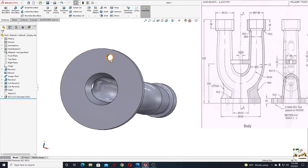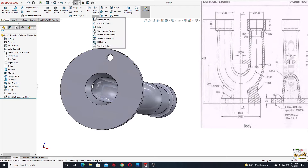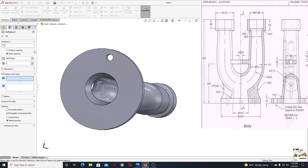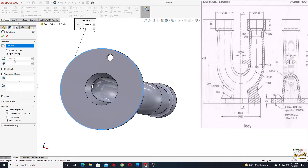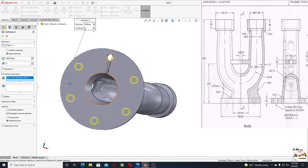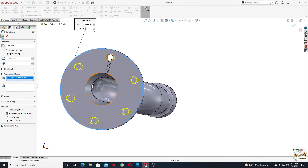Now we need five more holes. Go to this arrow and select circular pattern. Here we'll select the direction — this edge. Here will be six, and the feature will be this hole. Press okay.